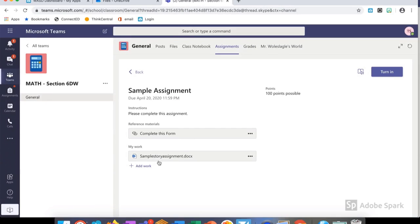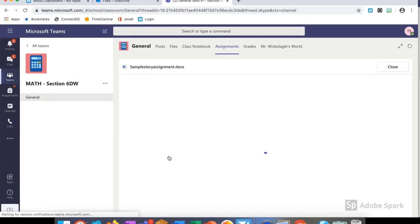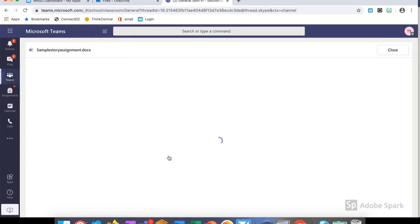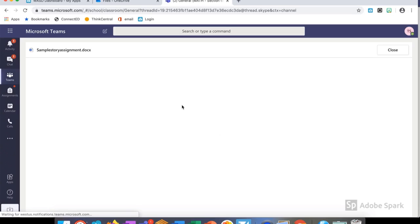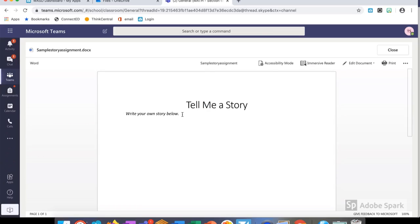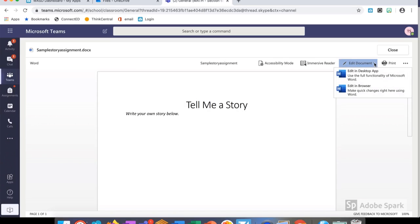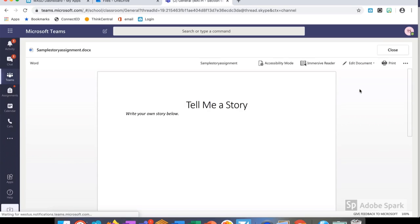Now if I switch to a student view, you can see the sample assignment we've created. I have the form and the sample story right in the assignment. When I select one, it automatically loads and I'm able to work on it. It's important to remind your students when they open their materials to know whether or not they can edit them. If they can't edit something, they need to come up here to the corner and click edit document.